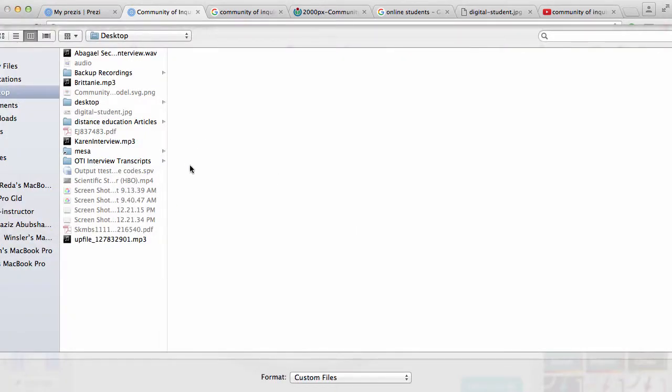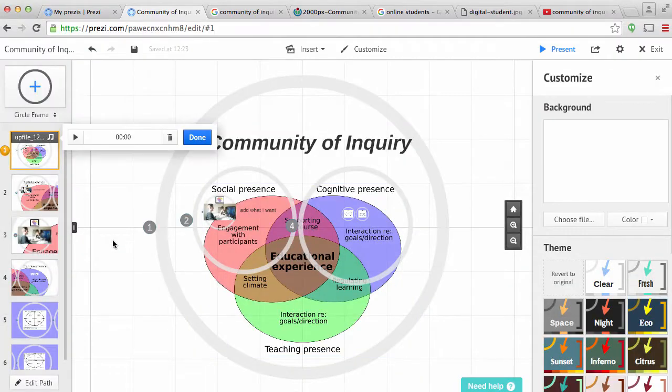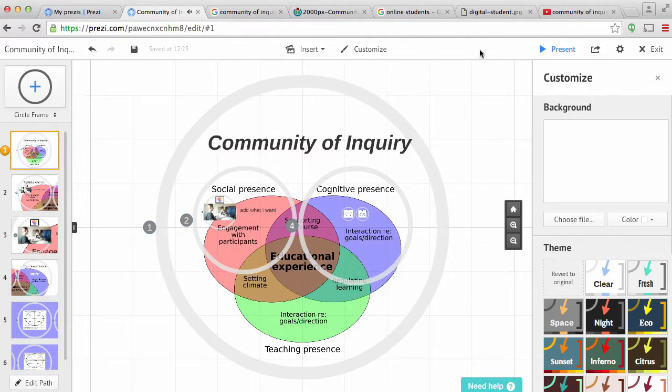So if you have a file, you can just double click and it's automatically added and you can play it. Test, test, test. One, two, three. One, two, three. Test, test, test. Let me show you how I created that.